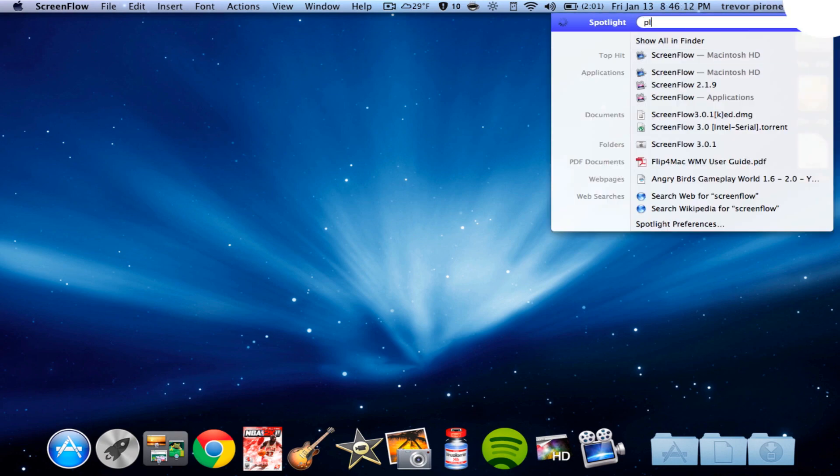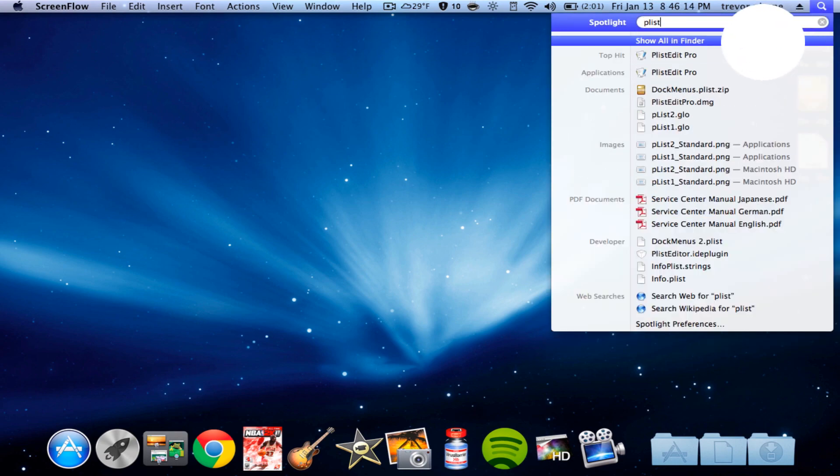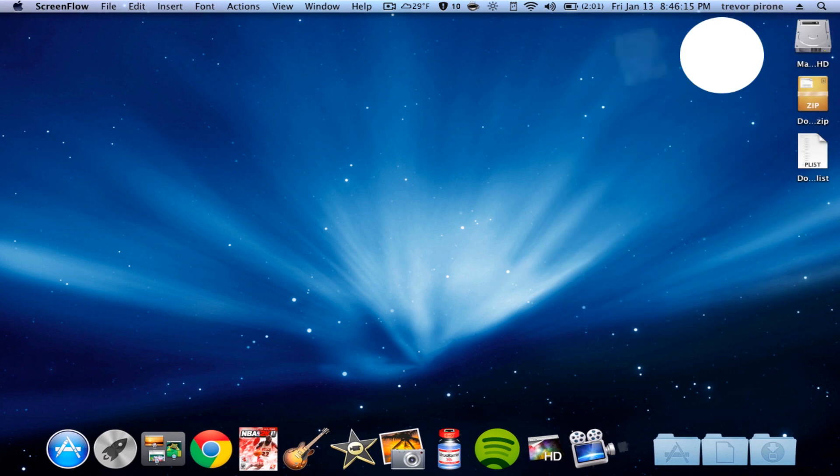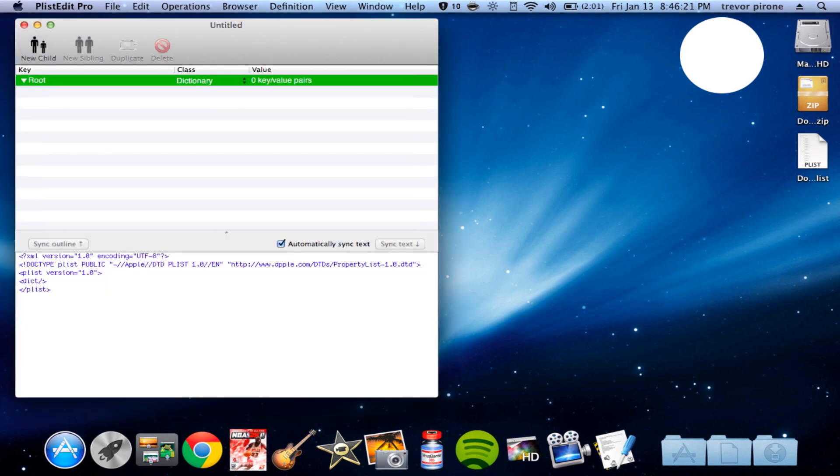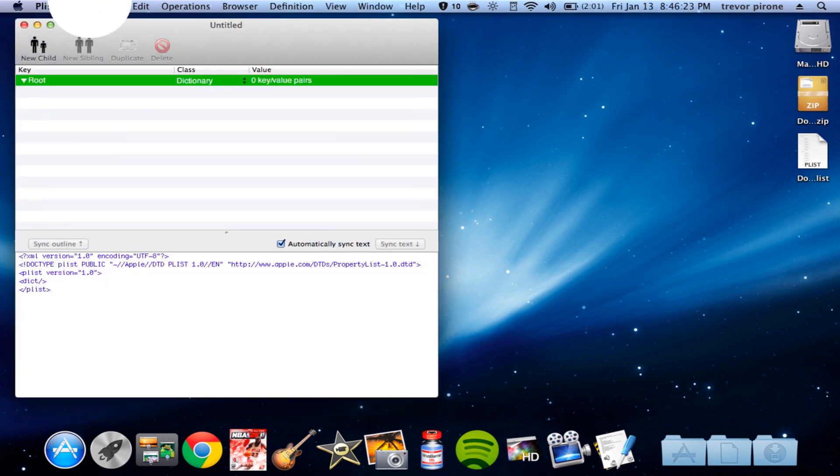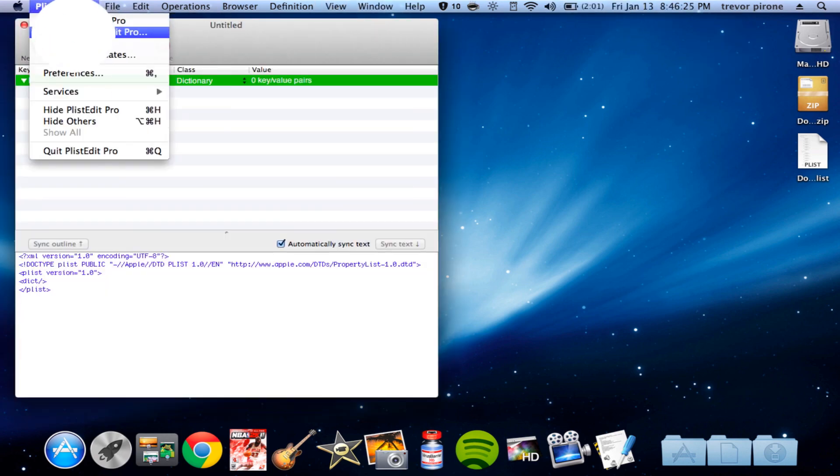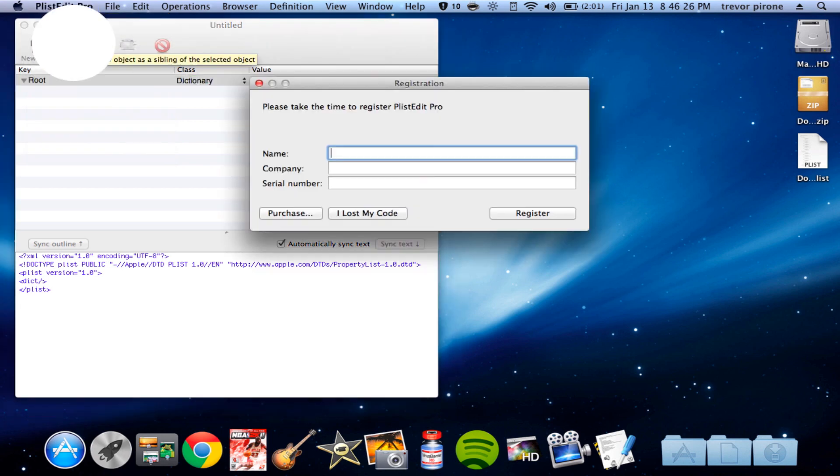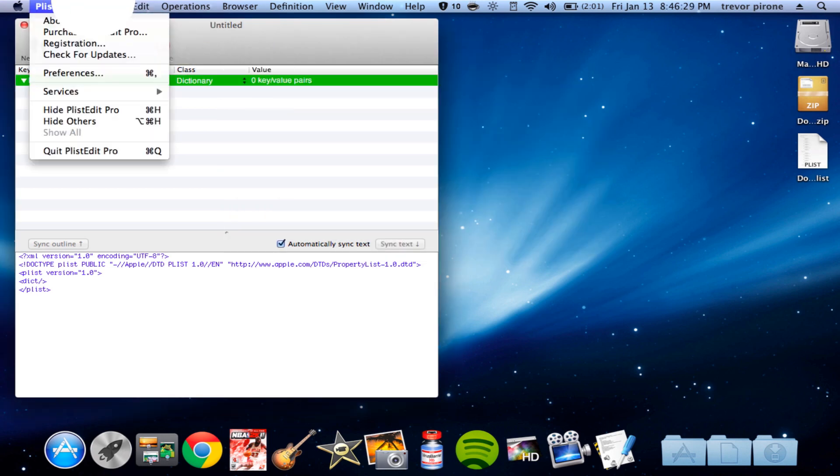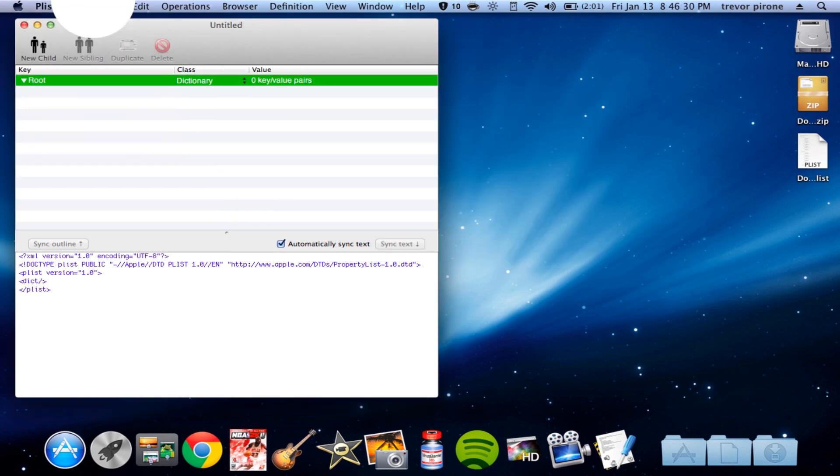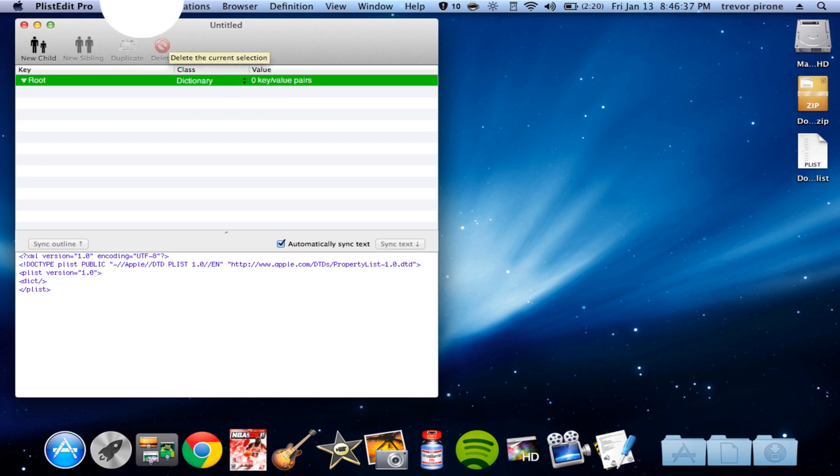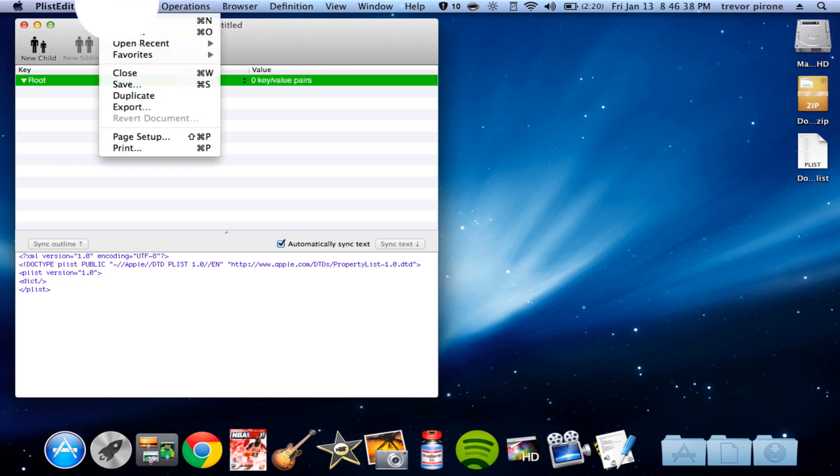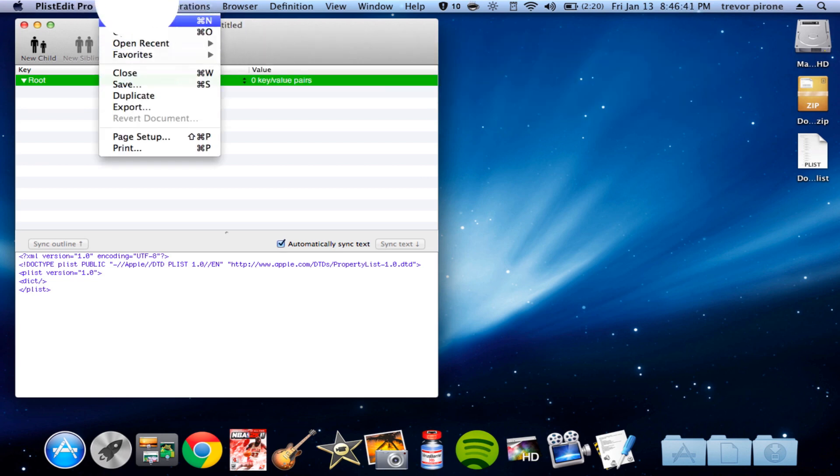I would advise you to download PlistEdit Pro. Just go to the website and you can buy it if you want, or just download it for free. You can register it or something. I don't know if this is like a demo or just a trial, but whatever. I got it for free. I'm going to provide this link in the description.